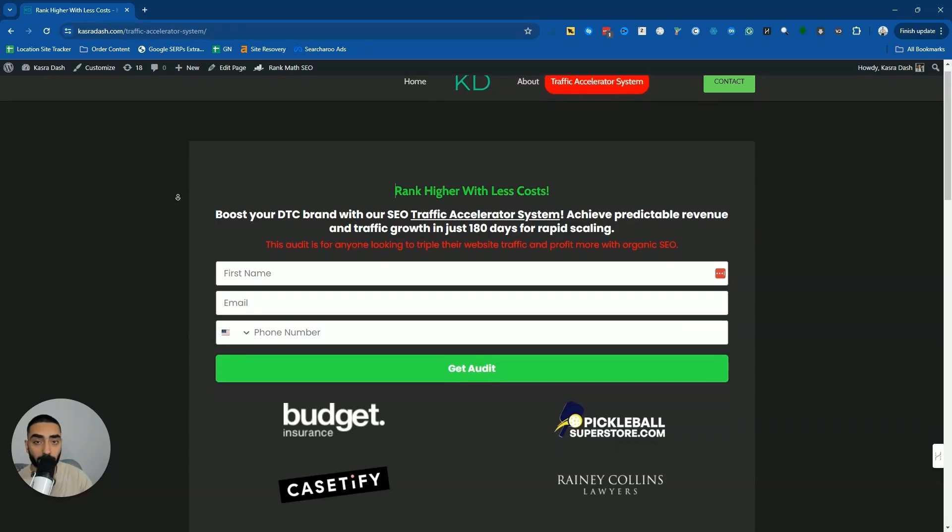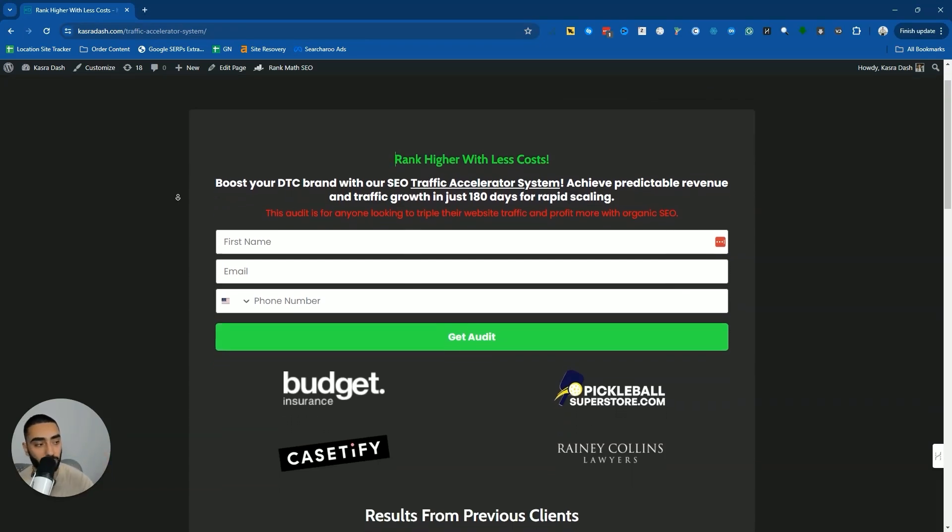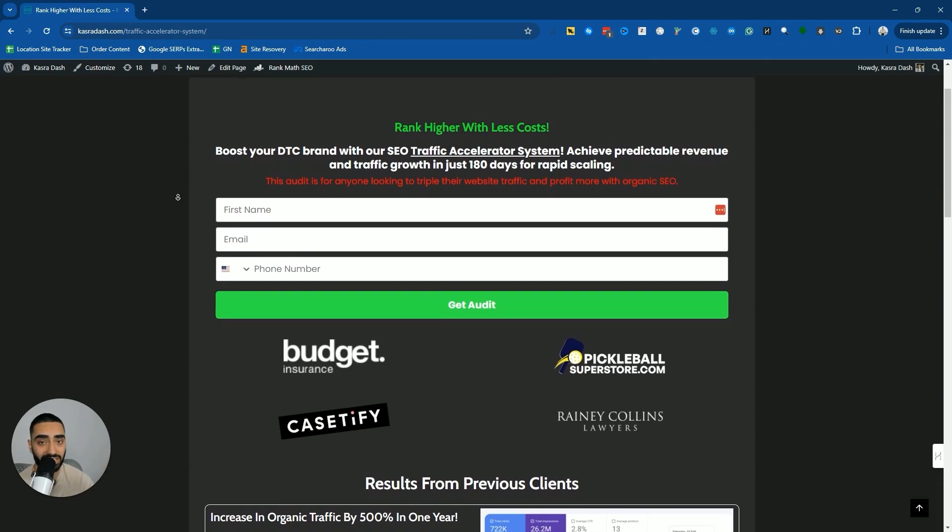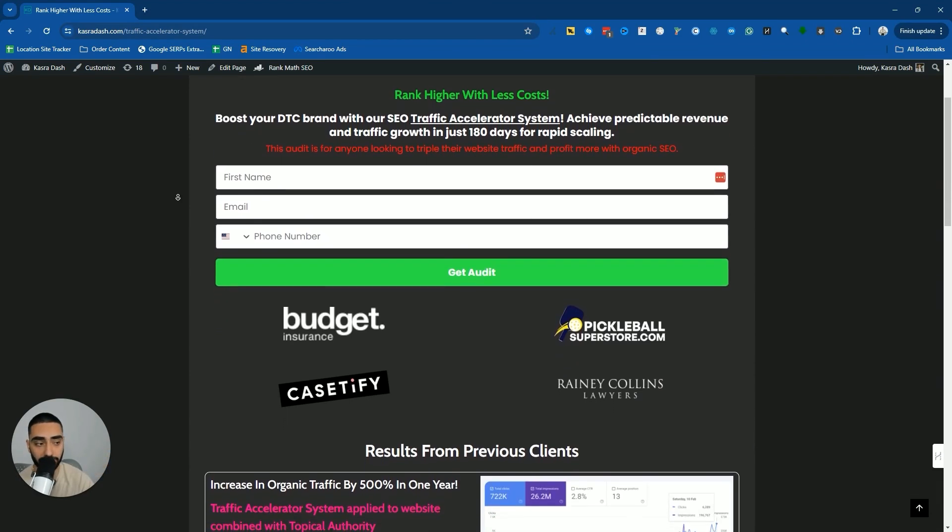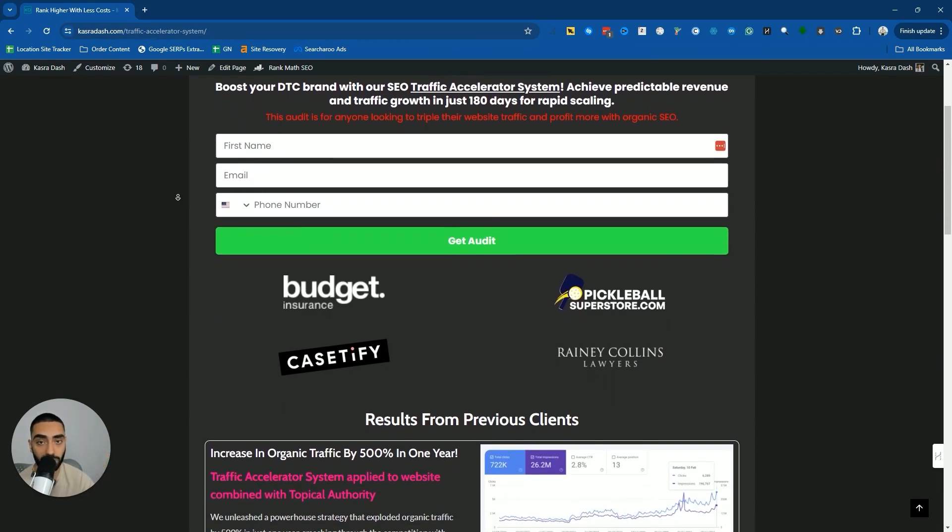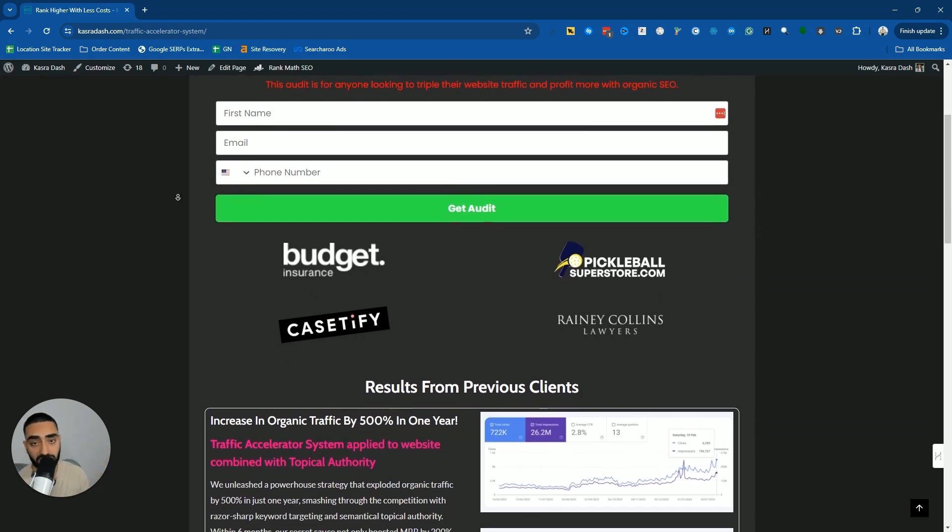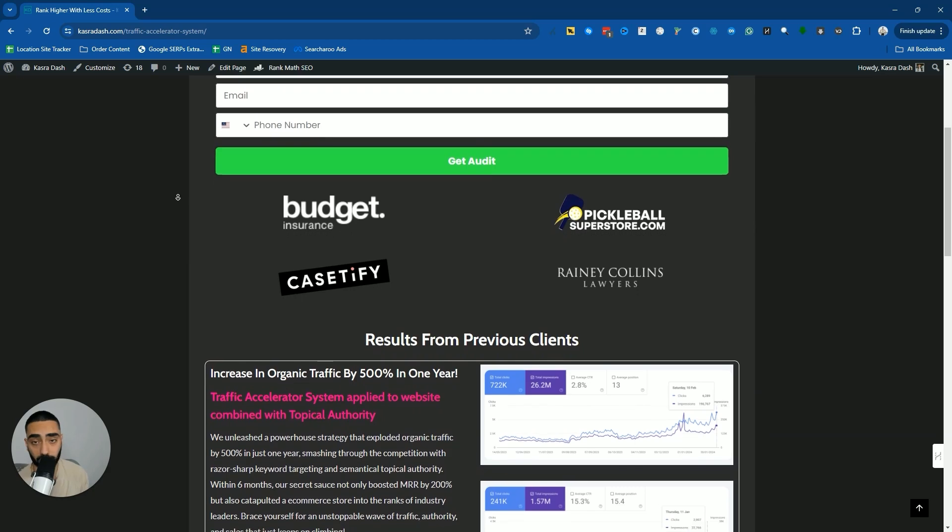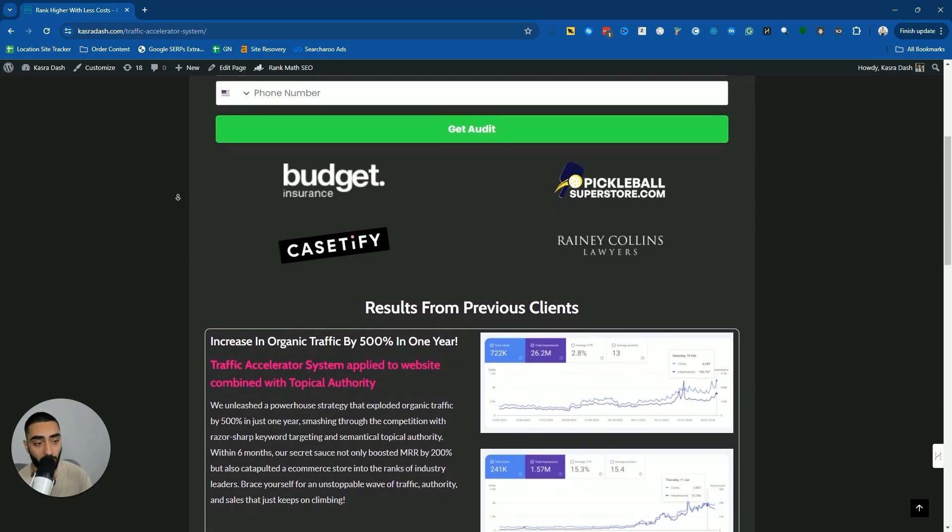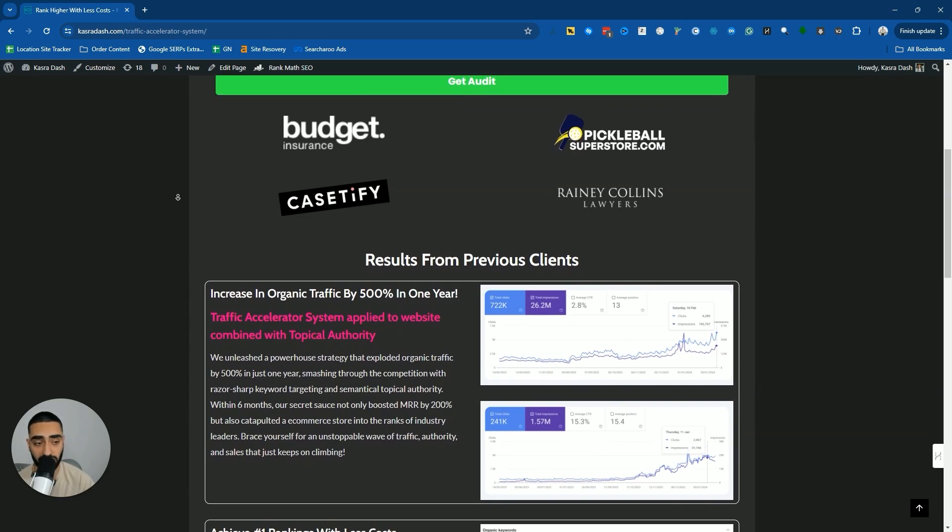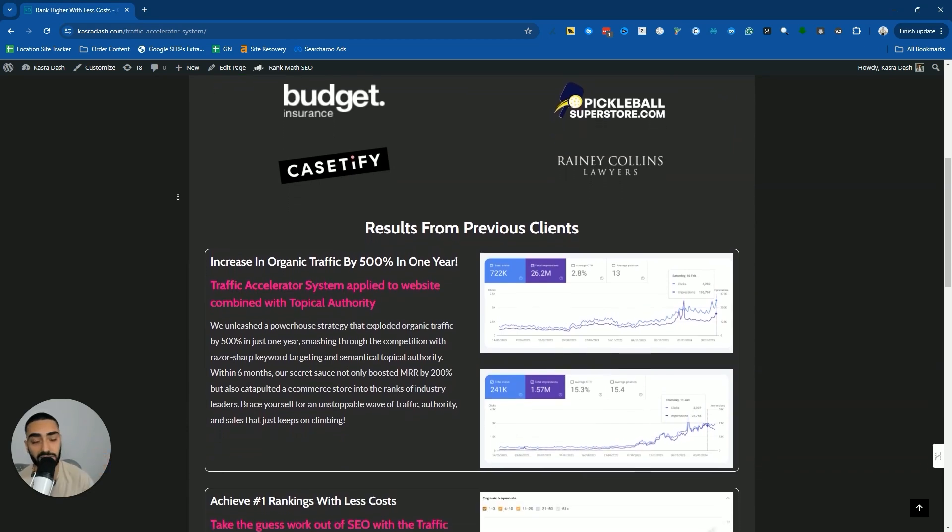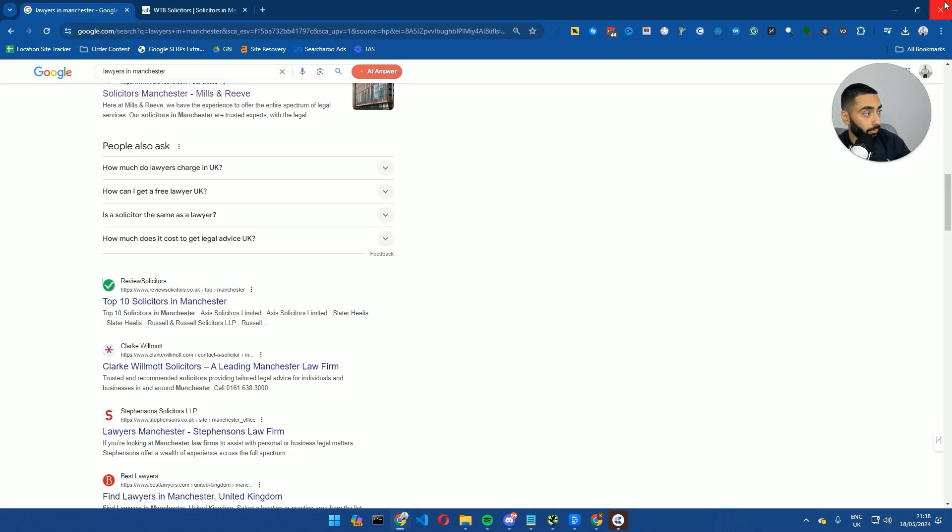If you're looking to grow your organic SEO make certain to check out the Traffic Accelerator system. The link is in the description. It is completely free. You will get a complete audit for your website and you can see where you are lacking and where you should be focusing your time and efforts. There are a couple case studies on the page as well.